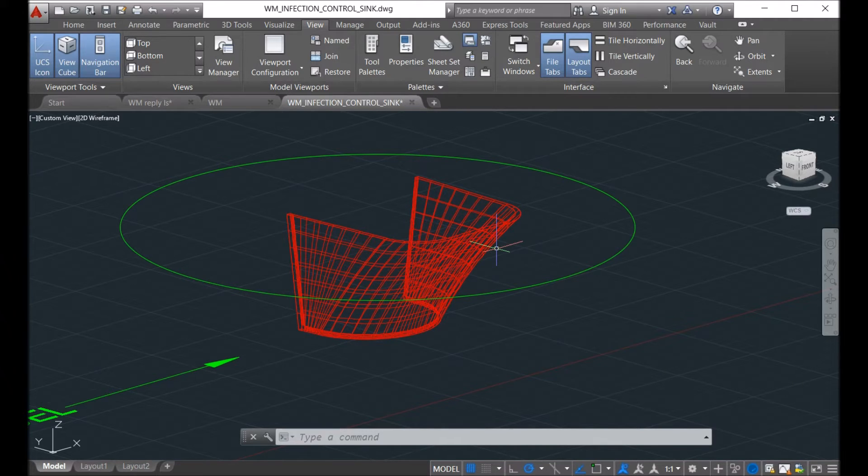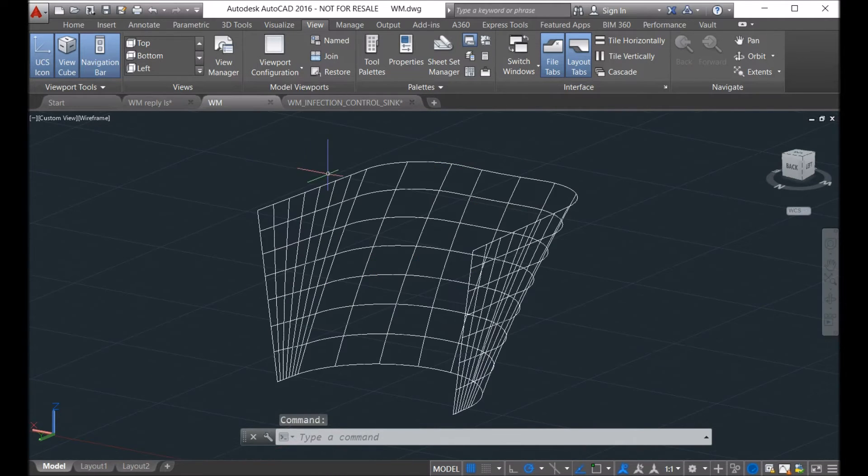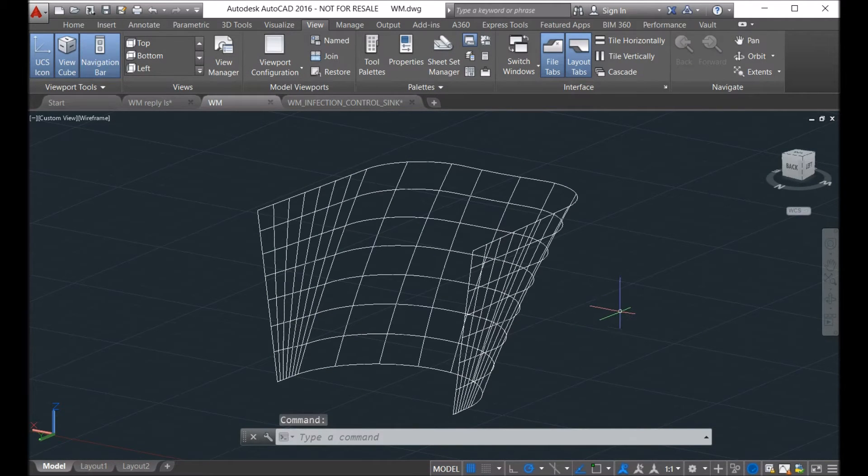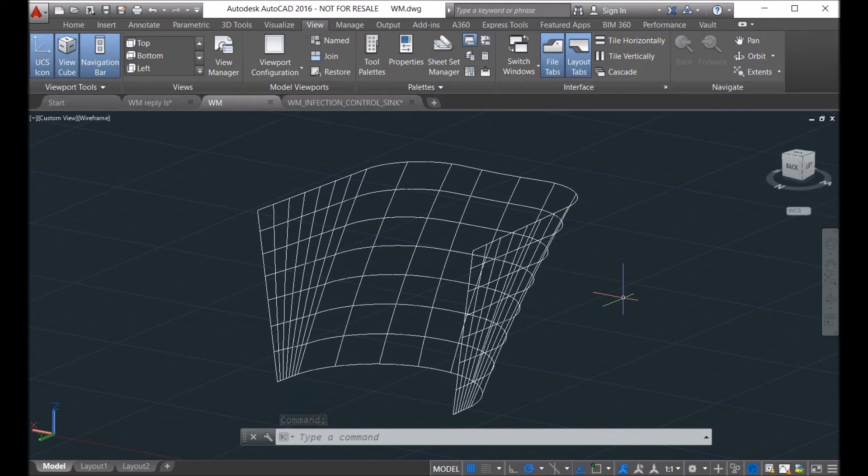So here's the surface that we got from the client. And you can see here, he has not created a single surface, but he created three surfaces.